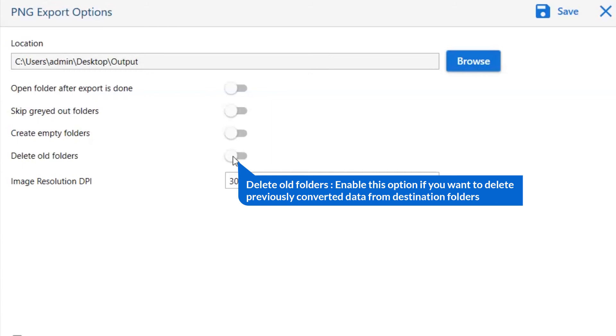Next one is to delete old folders. If you want to delete previously converted data from the destination folder, then please enable this option.